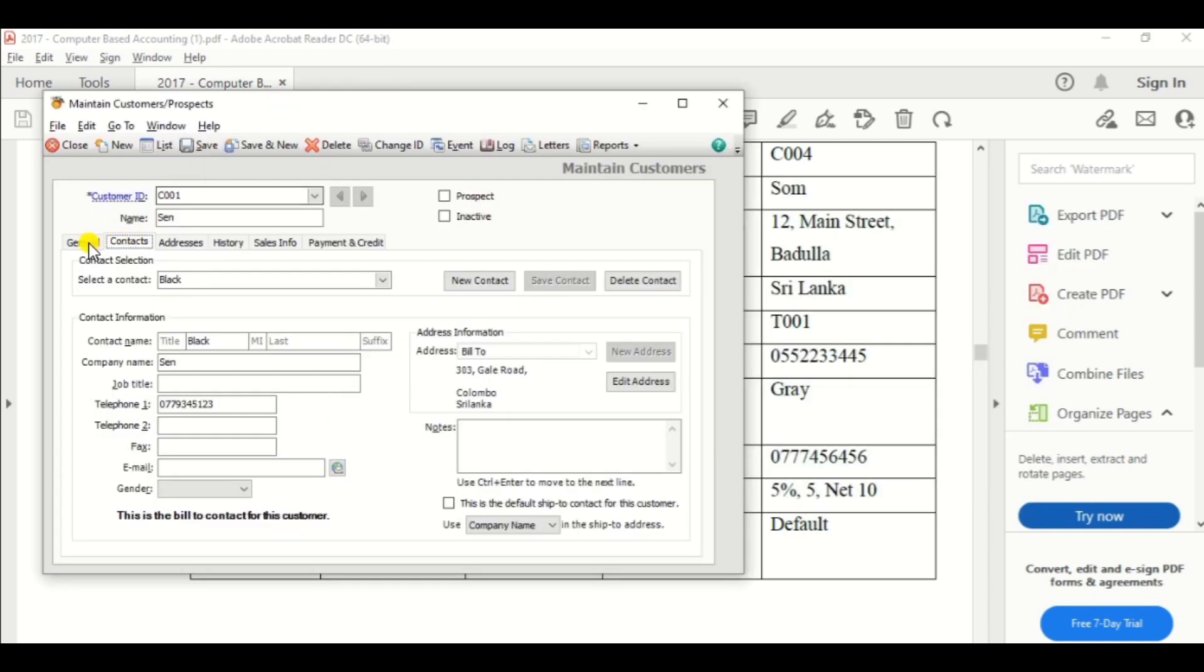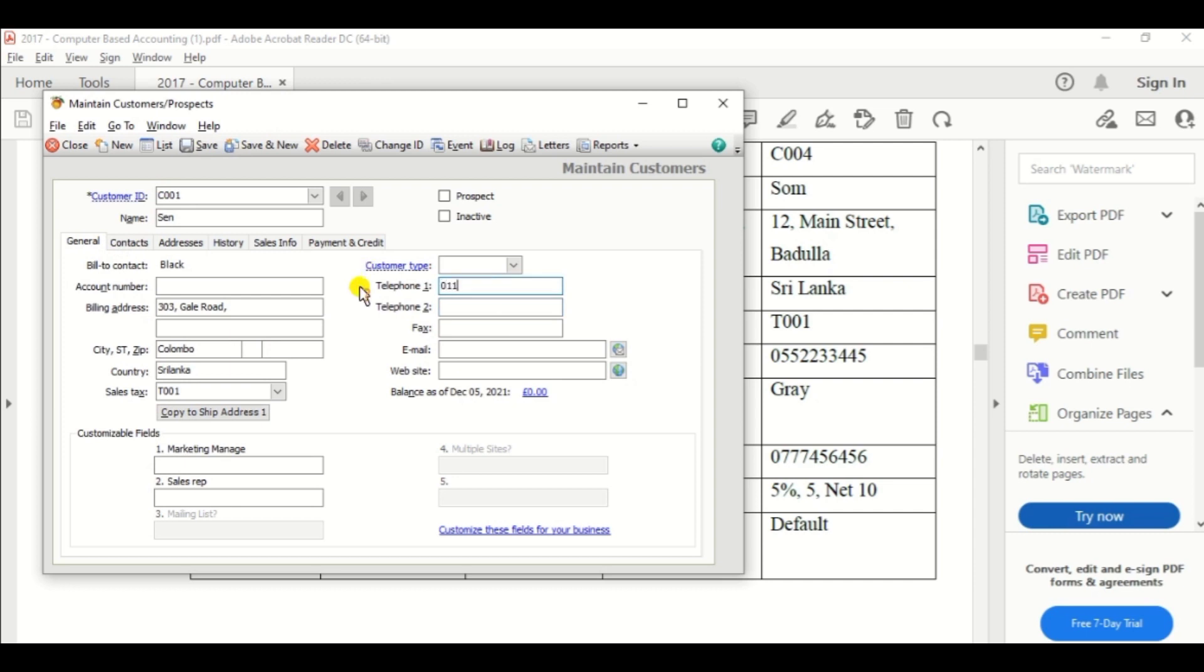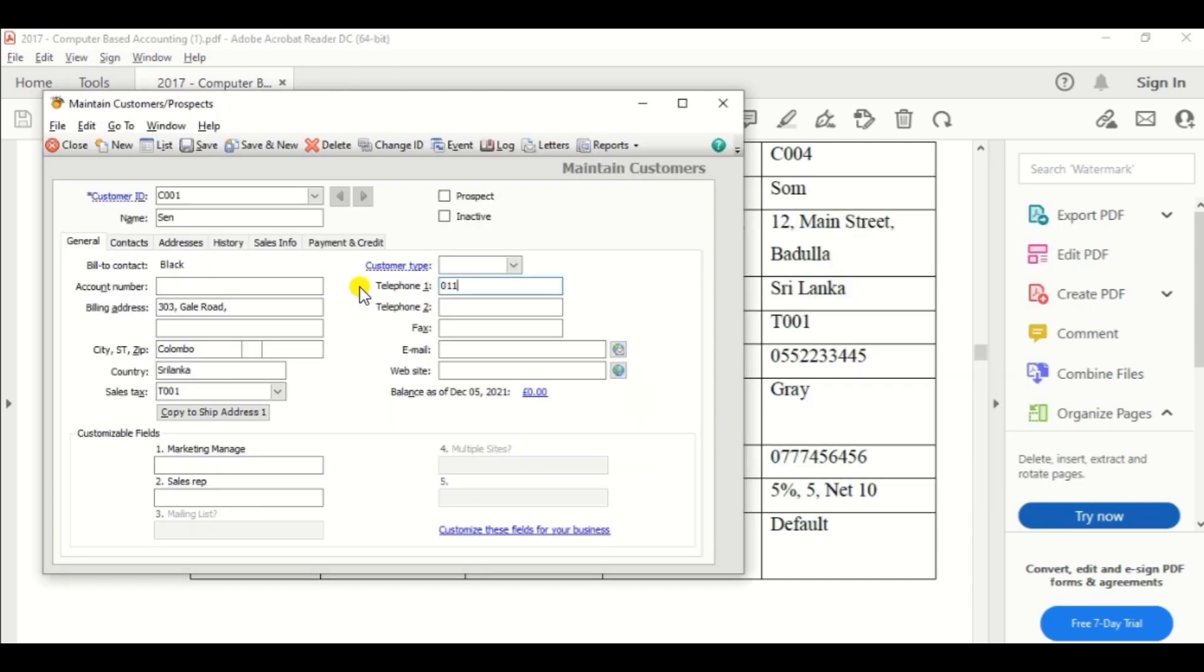So go to general option and enter the phone number 0112244550.